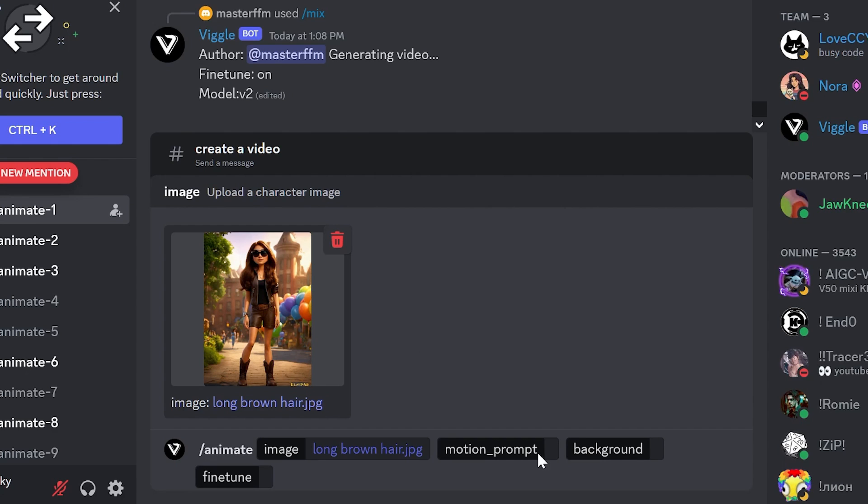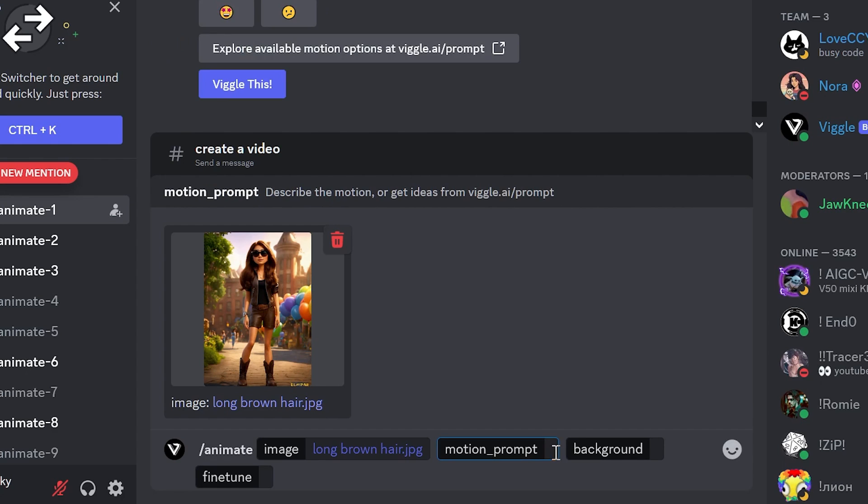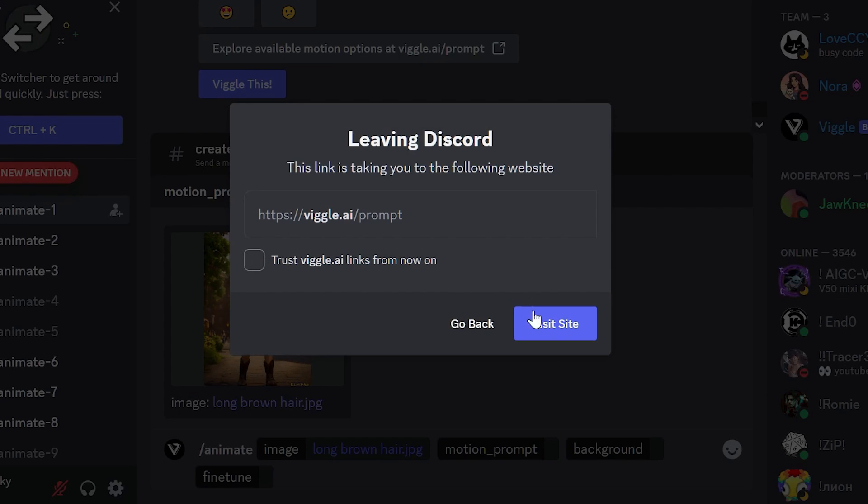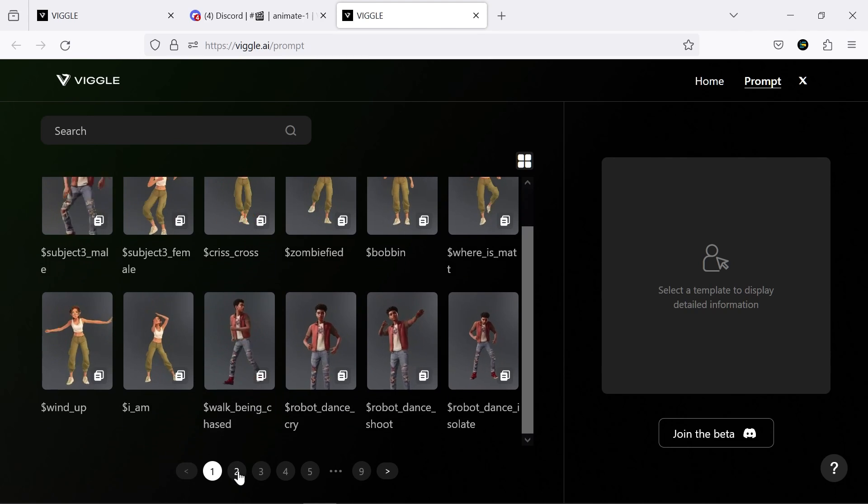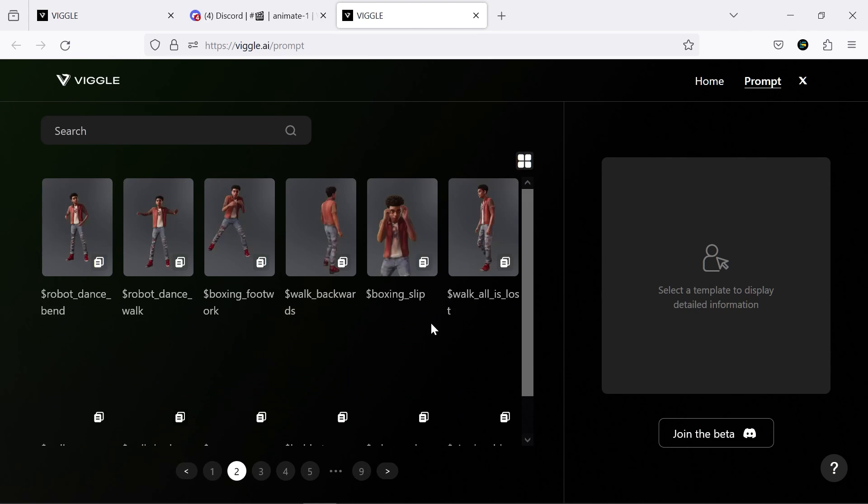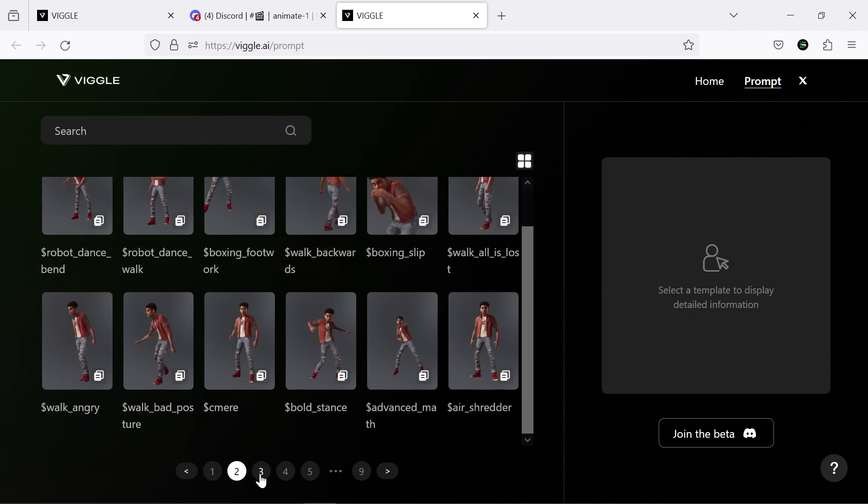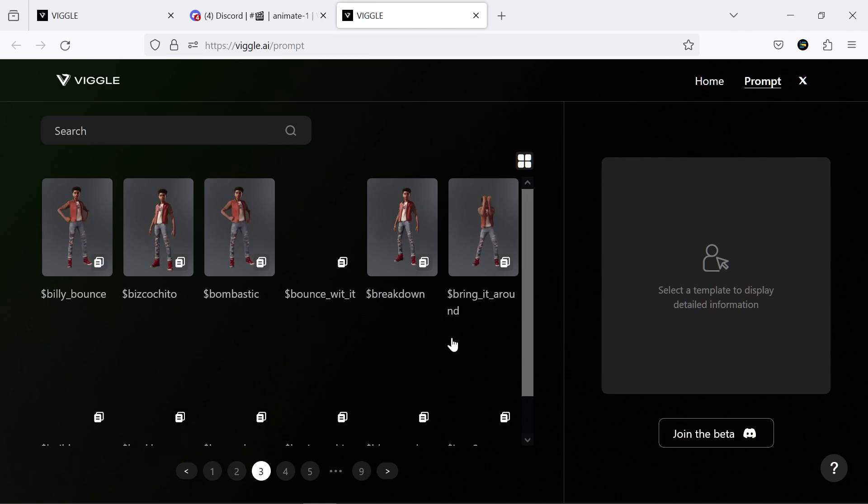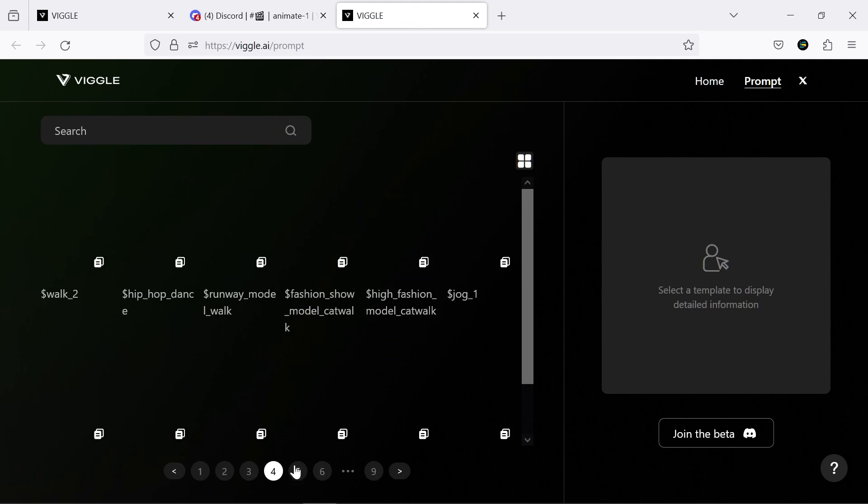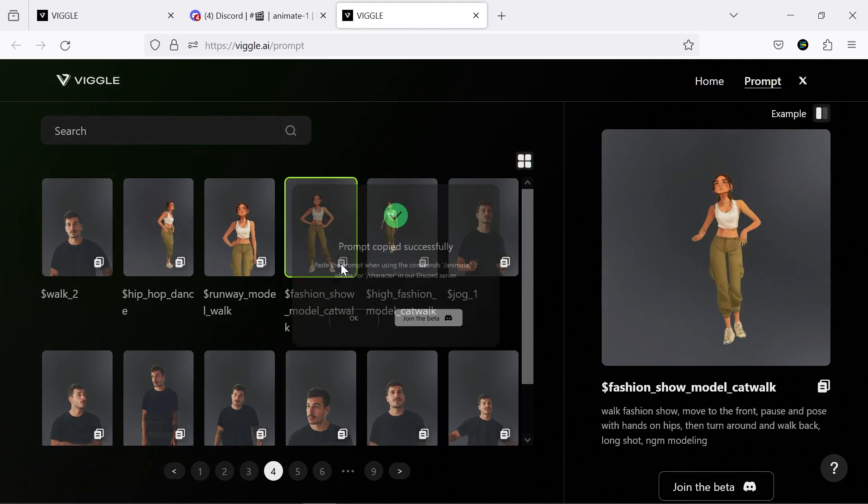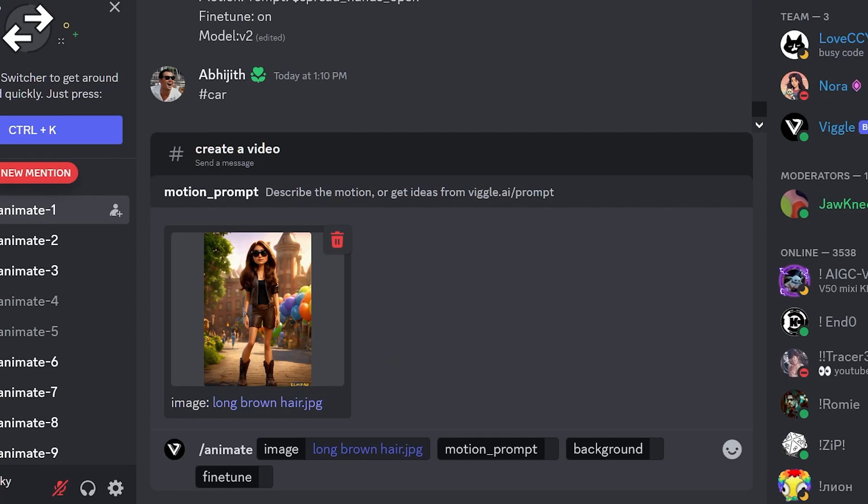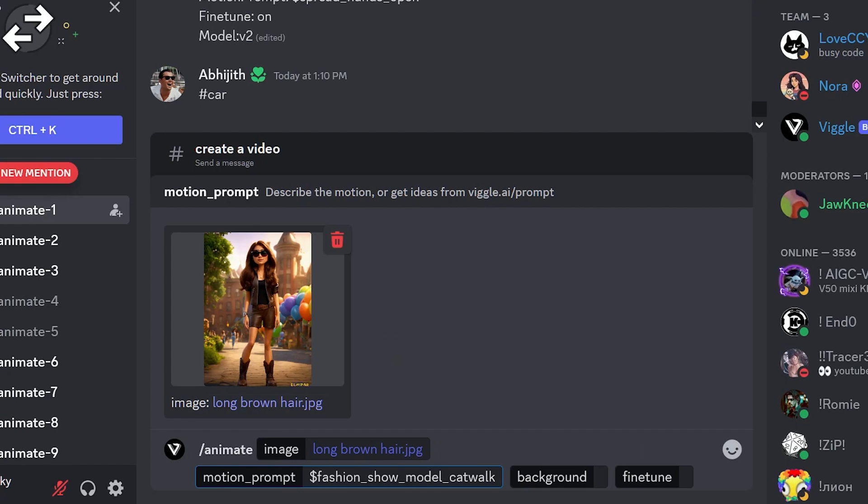In the next section, you can use the motion prompts provided by this artificial intelligence on the website. As you can see, there are many of them, and they are very diverse. By clicking this button, we copy the prompt and paste it here.